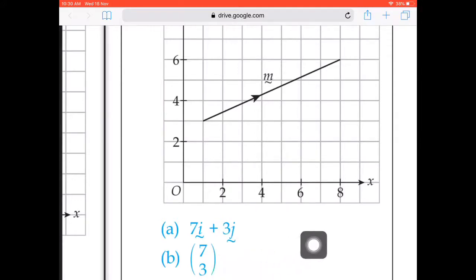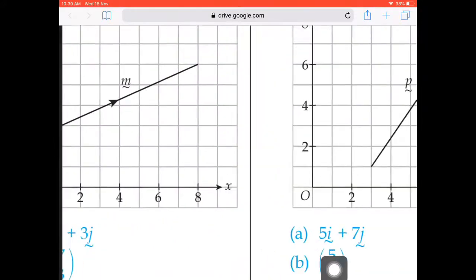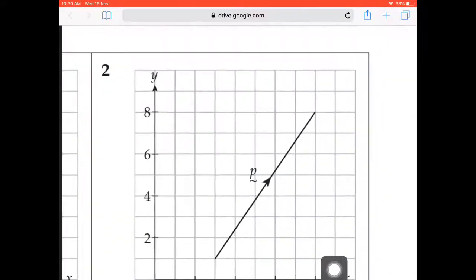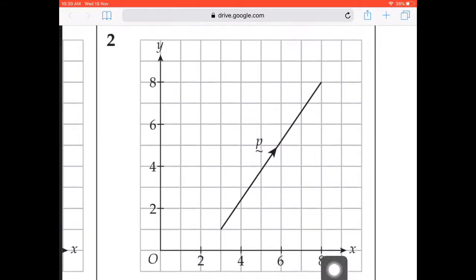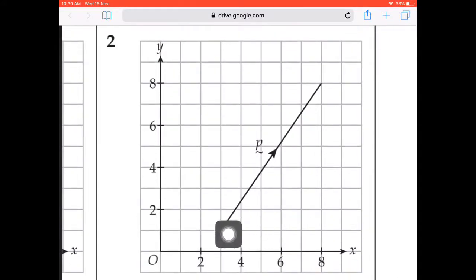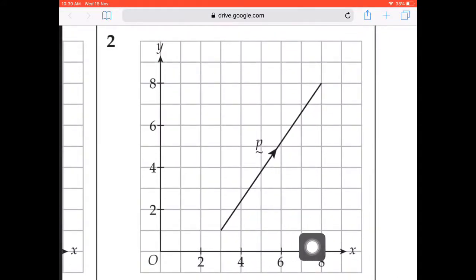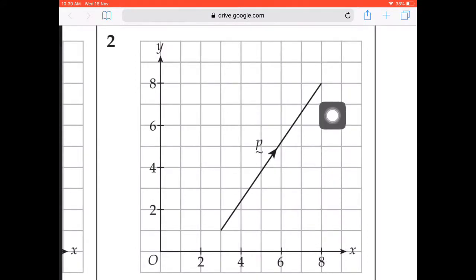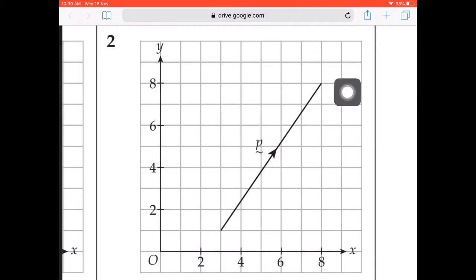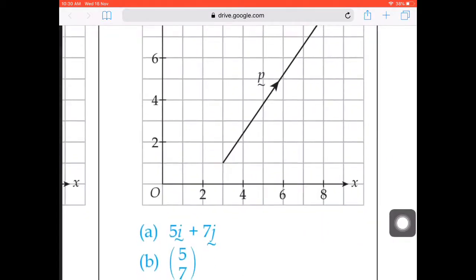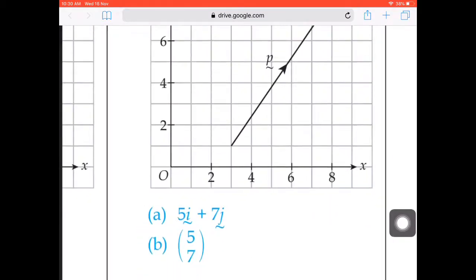Alright, next question. We have vector p going upwards. Counting the boxes: 5 units to the right, so 5i. Then 7 units upward, so 7j. So it's 5i plus 7j. Then change to matrix form.